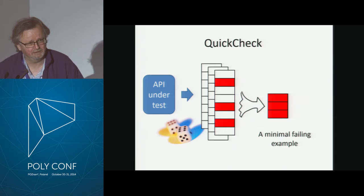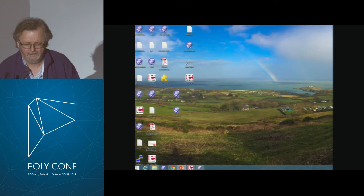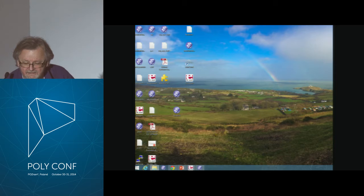I'm going to show you an example of testing with QuickCheck using a circular buffer in C.